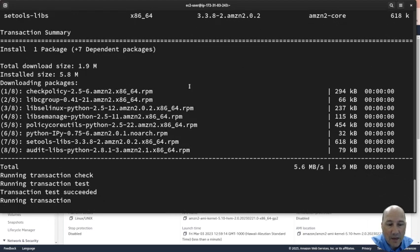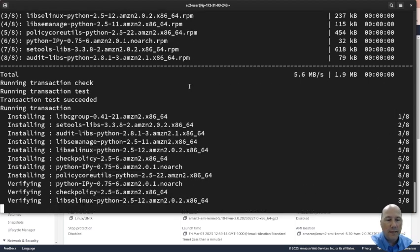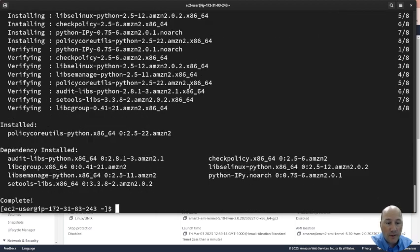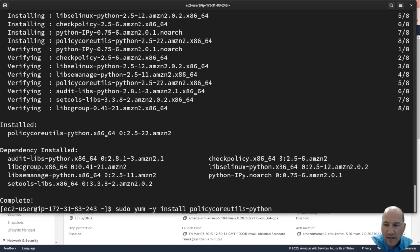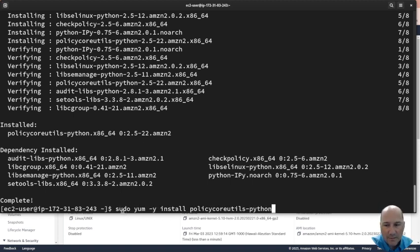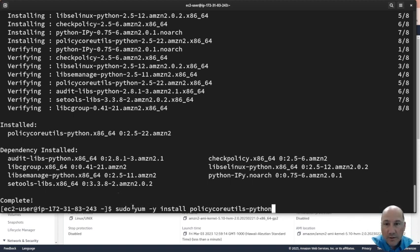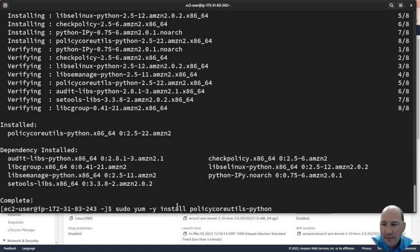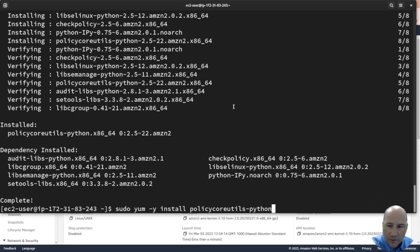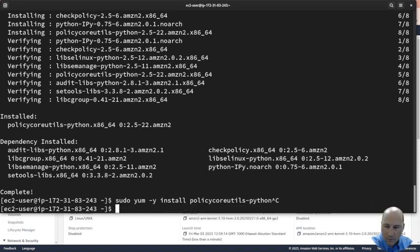Sudo yum -y install - if you don't know the commands I'm typing please pause the video and look it up. Sudo switches user, yum installs things on Red Hat-ish systems, -y says don't ask me just install it. At the end it asks are you sure, install tells it to install policycoreutils-python.